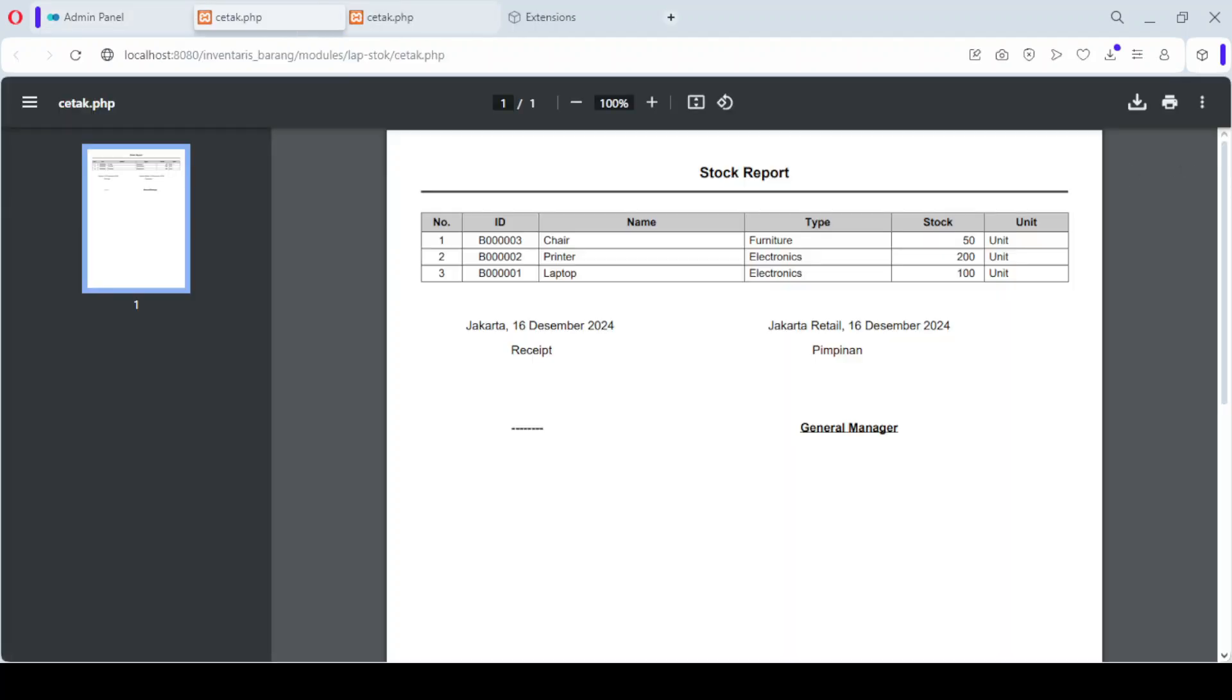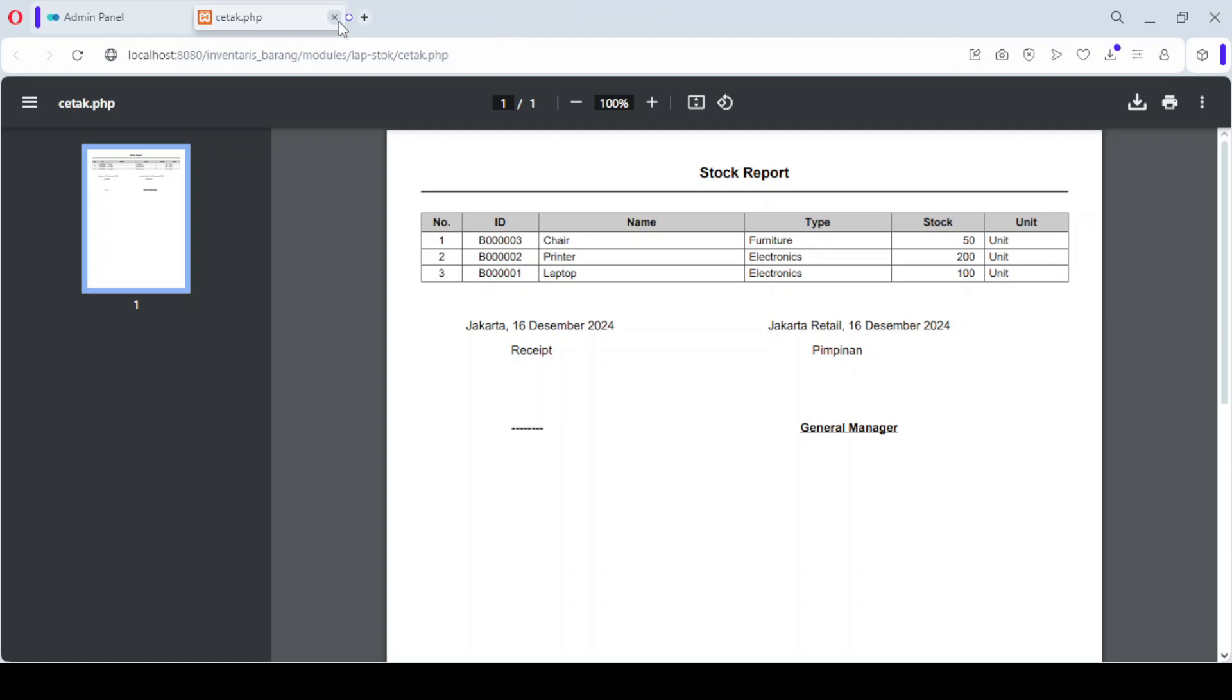The second option is the Incoming Goods Report, which shows a record of all the products that have been added to your inventory. Both reports help you monitor your inventory efficiently and keep your records up to date.